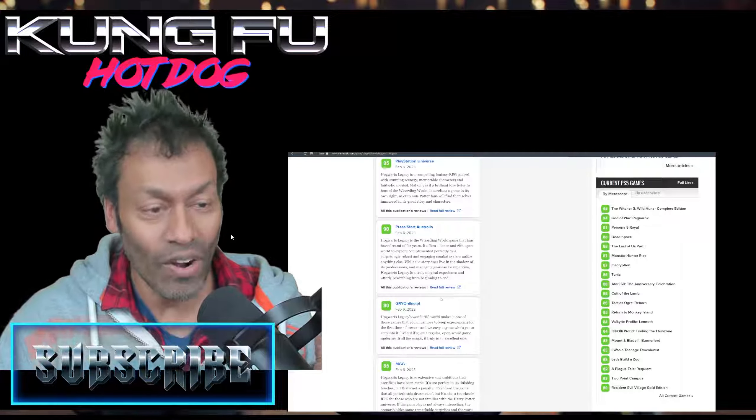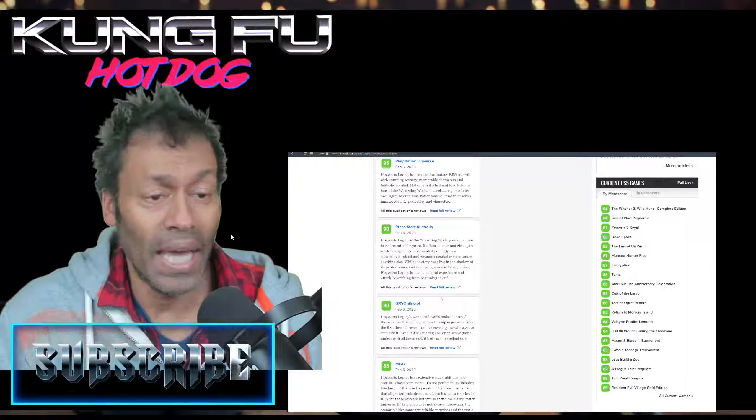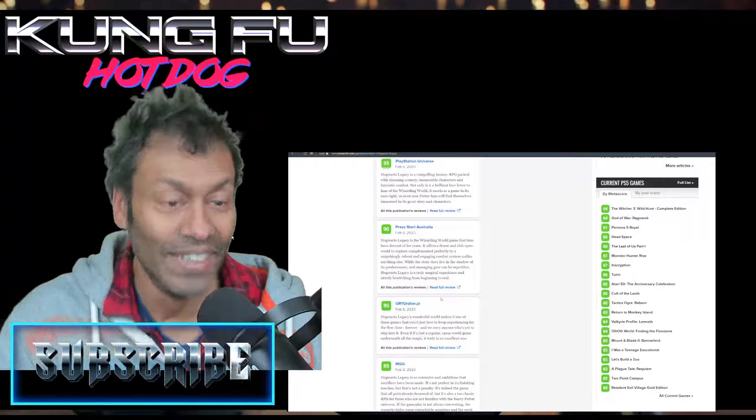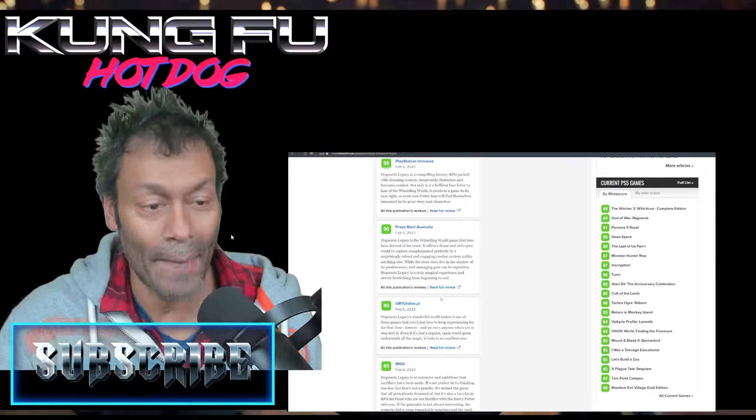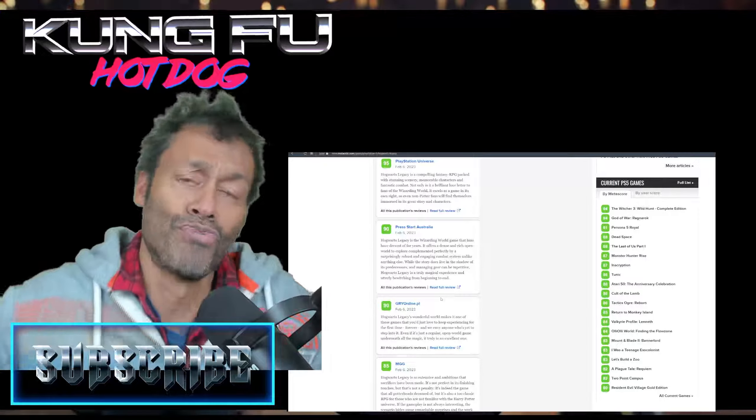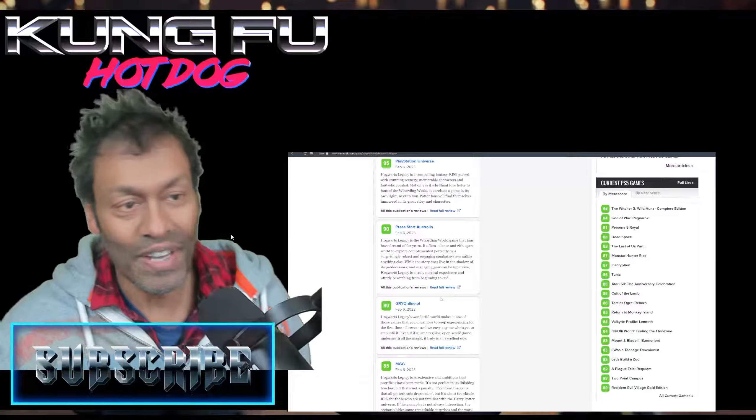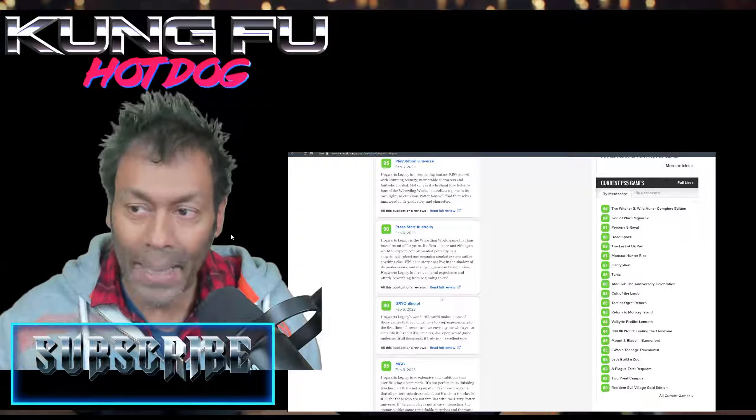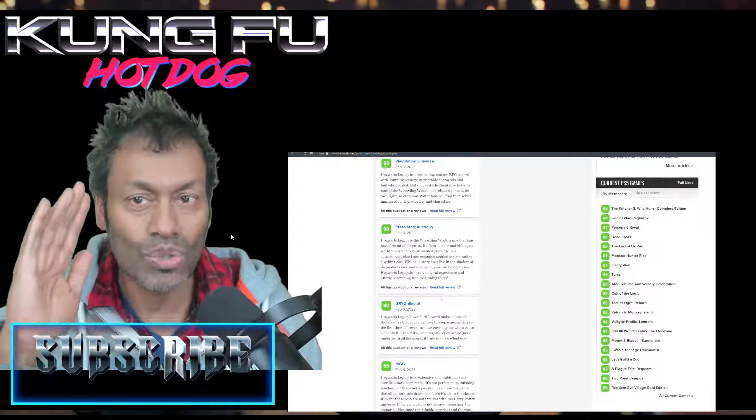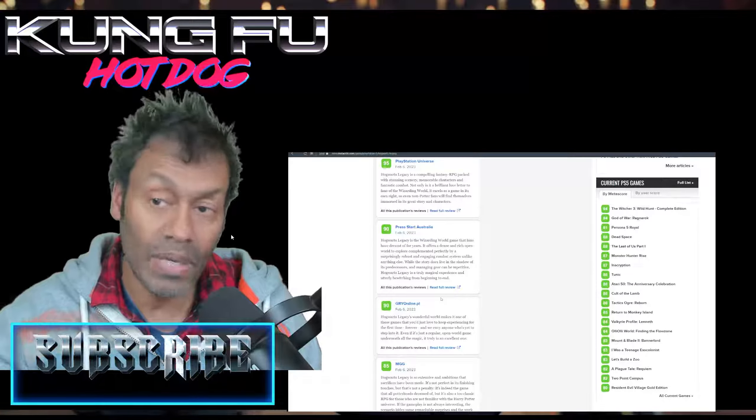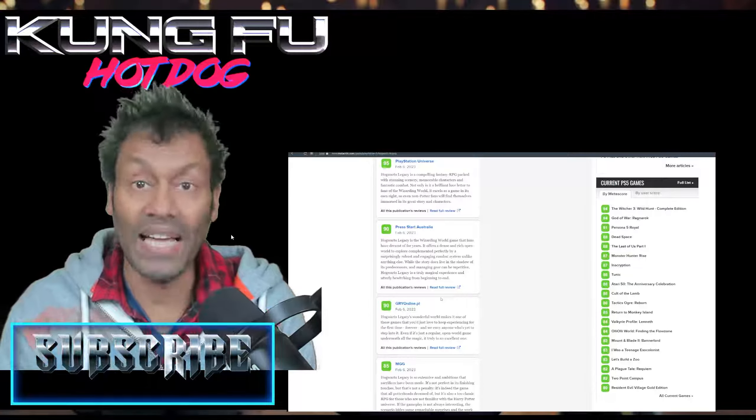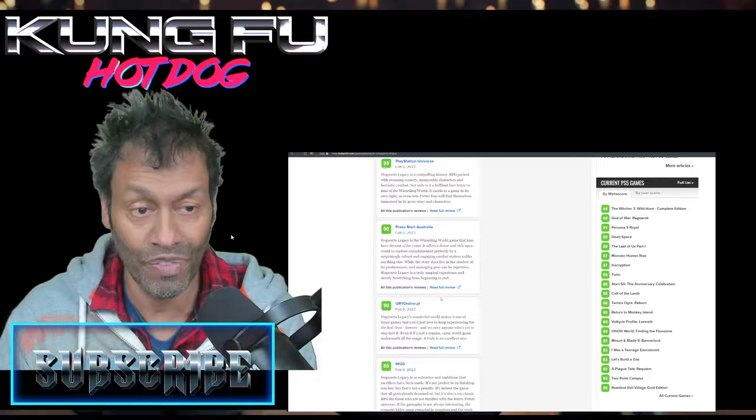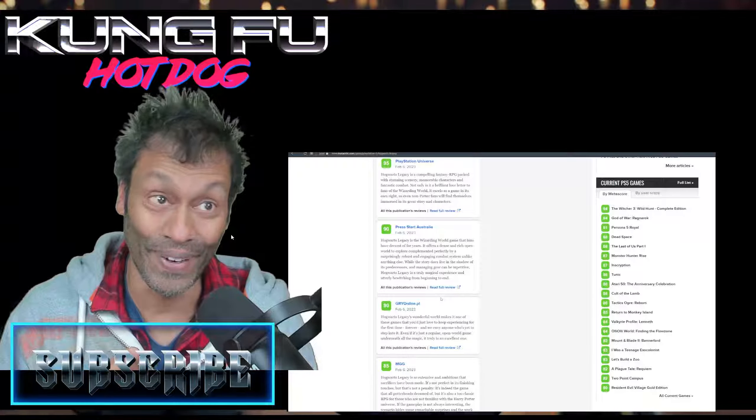And I can't believe you said this: utterly bewitching from beginning to end. Oh, Samantha from Bewitch... wiggle wiggle. Gryffindor Online? Is that meant to be Gryffindor Online? It's a wonderful world. It makes it one of those games you'd just love to keep experiencing for the first time forever, and we envy anyone who's yet to step into it. Even if it's just a regular open world game underneath all the magic, it's a truly excellent one. I think this is so fantastic. I mean, you know what, I have this horrible feeling - and I'm not instigating anything here - that the weird trans activists out there are going to go after the developers, people at Warner Brothers, simply because they wanted to release a game. A game, from the sounds of these reactions, that people that are not Harry Potter fans like myself - but of course I'm a big fan of J.K. Rowling for many other reasons - it's gonna create a new fan base.